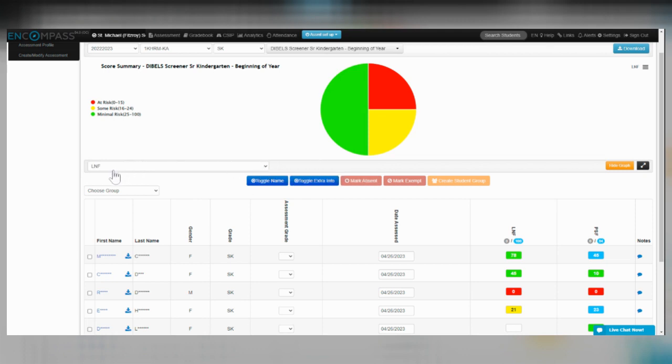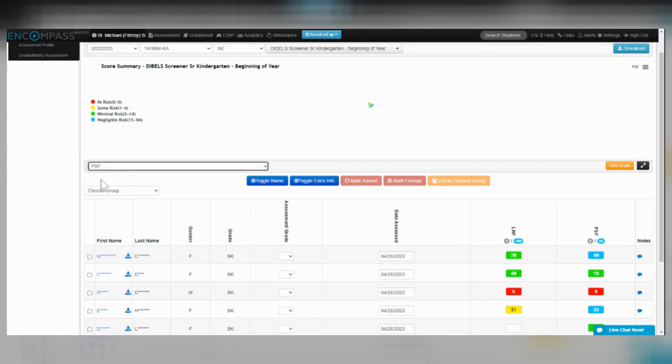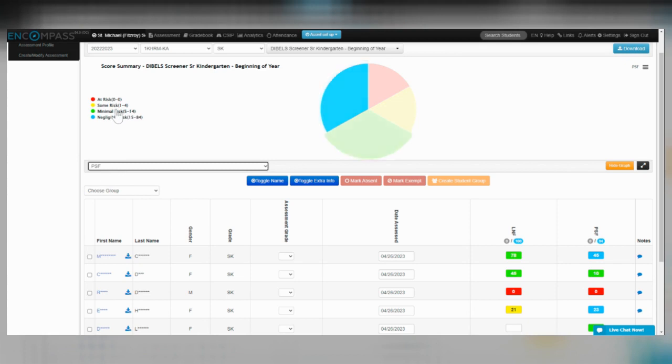If you wanted to look at your other category, you would need to select it from the dropdown, change it, and then you see other benchmarks associated with those colors right there.